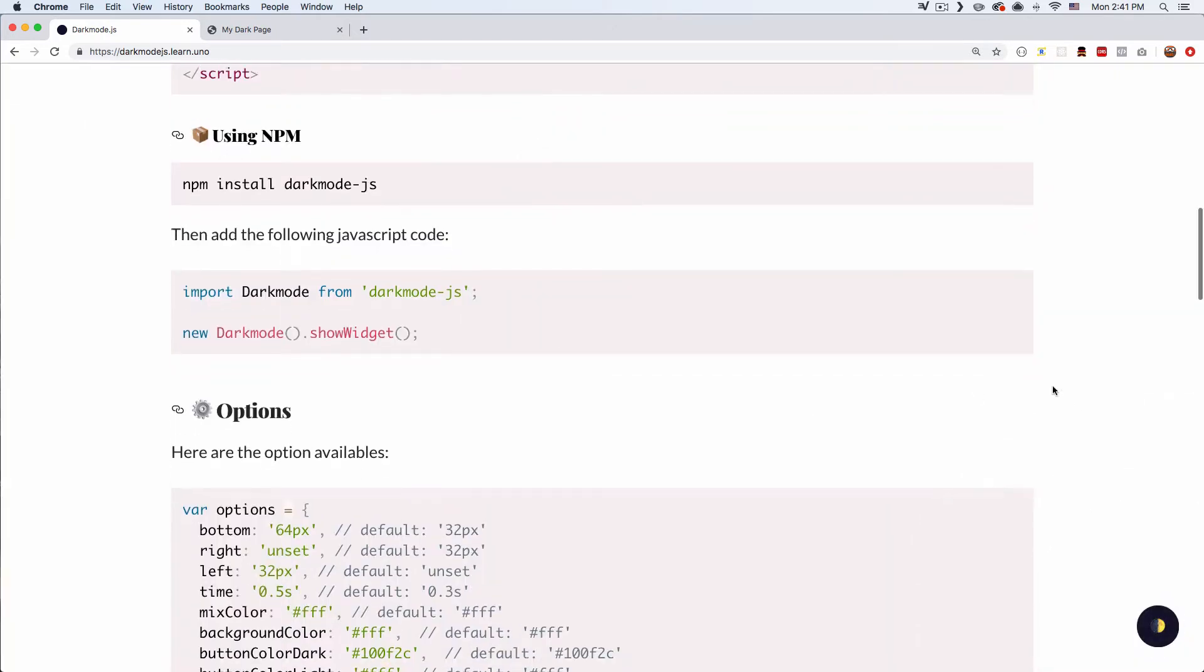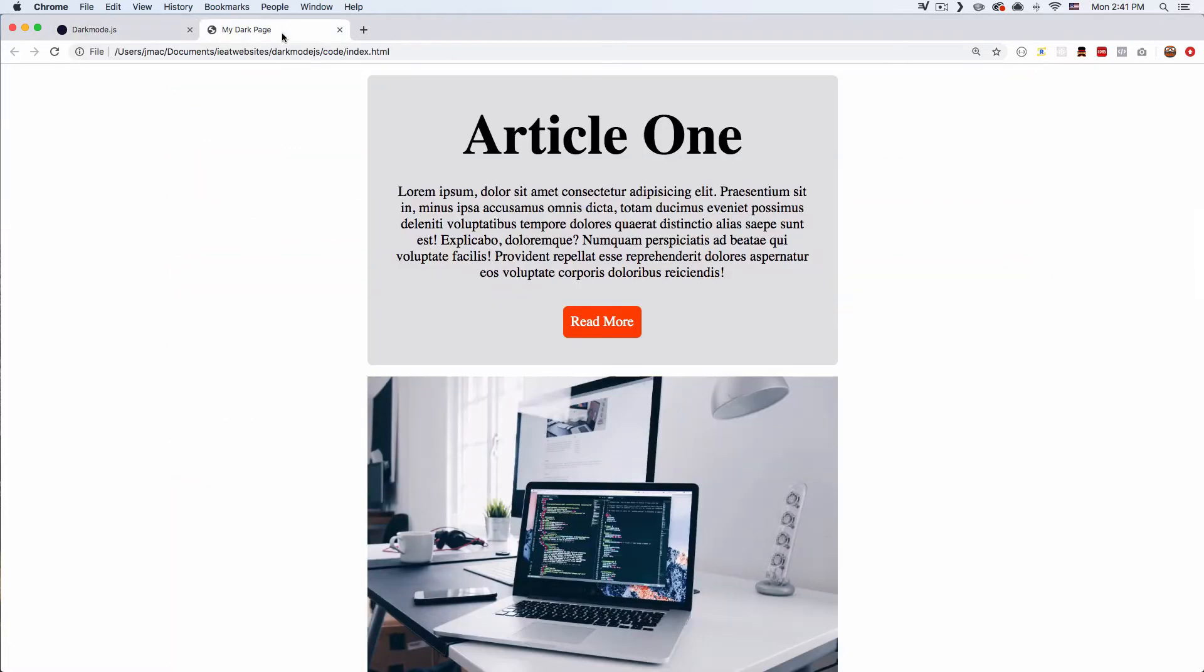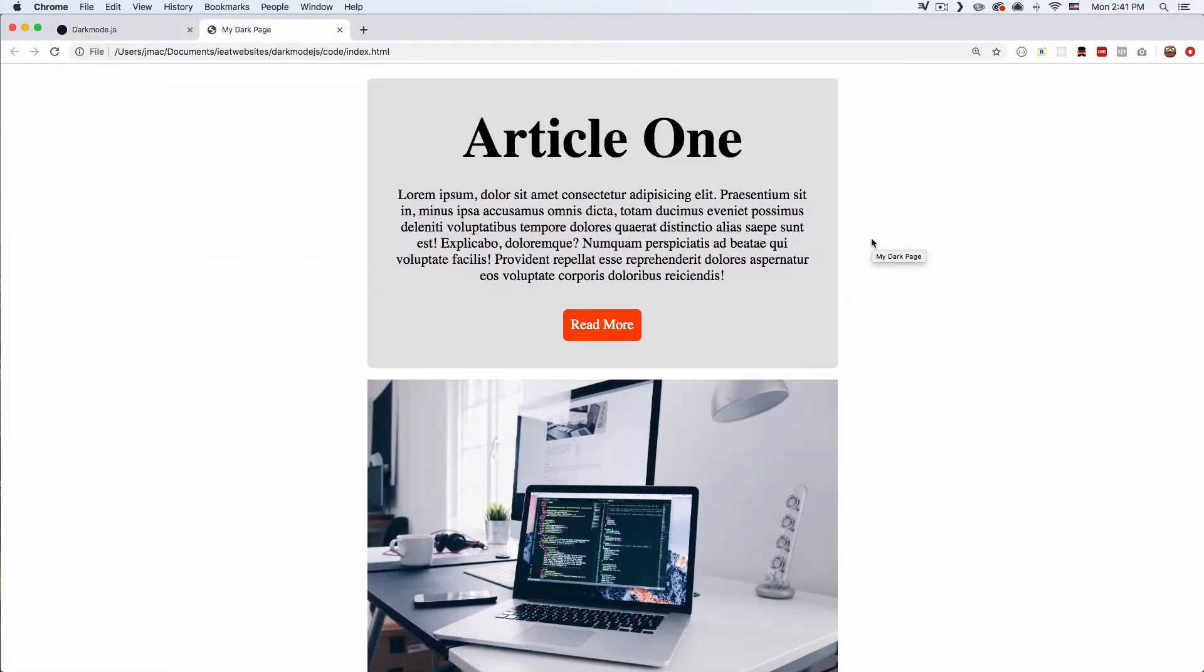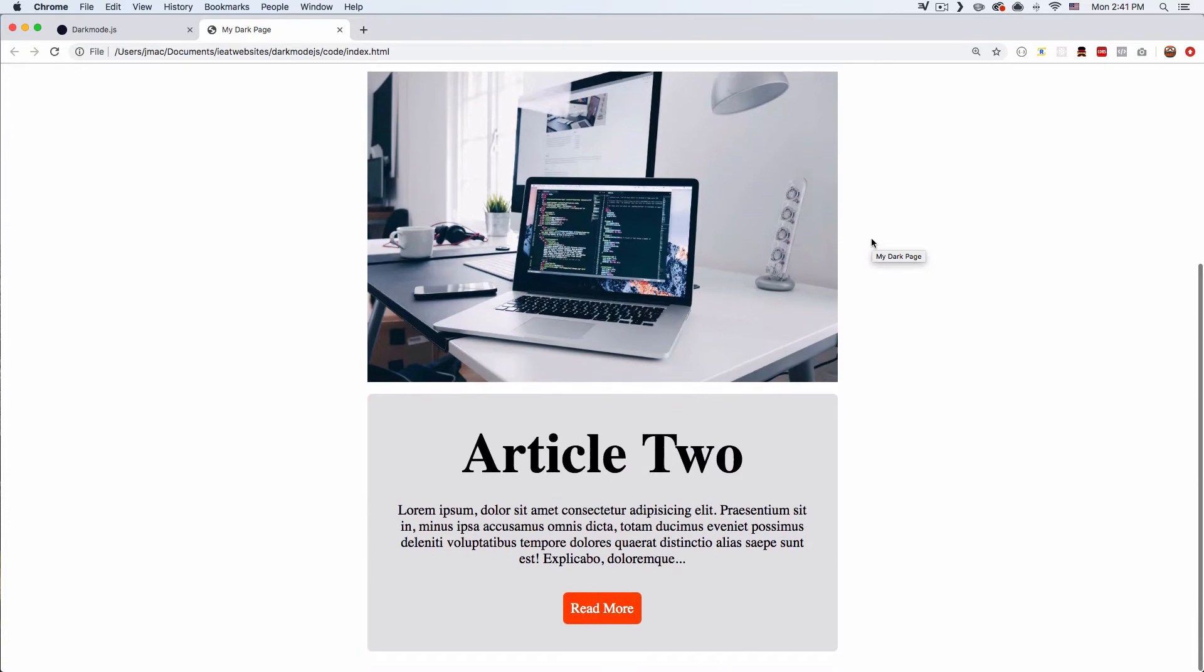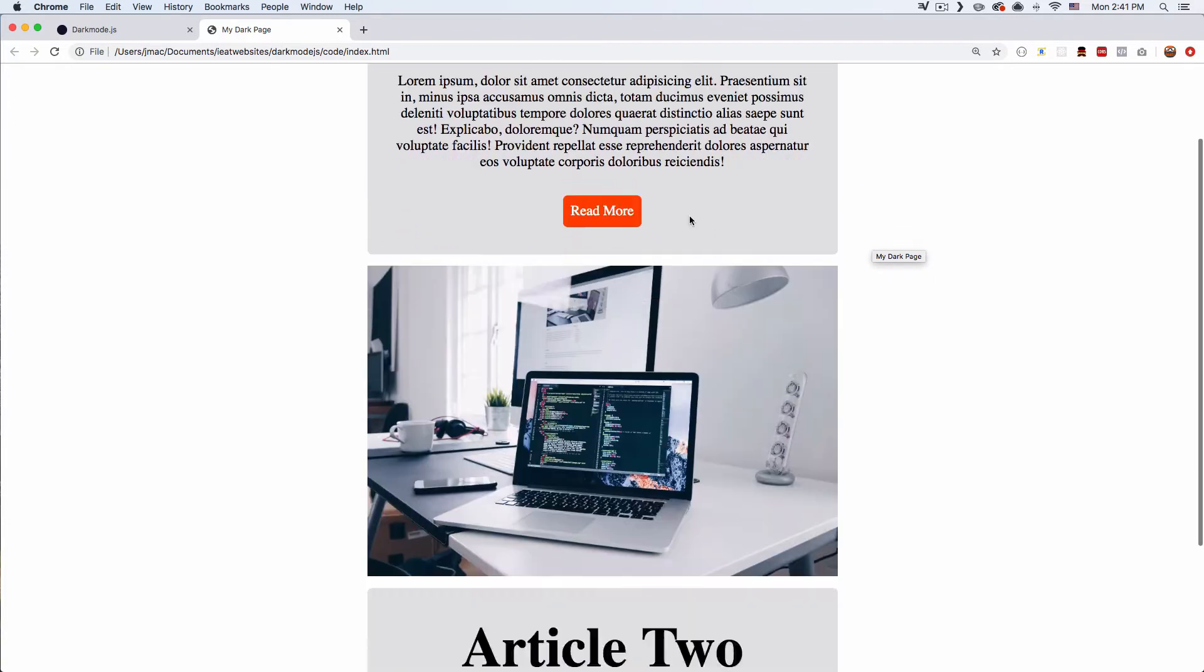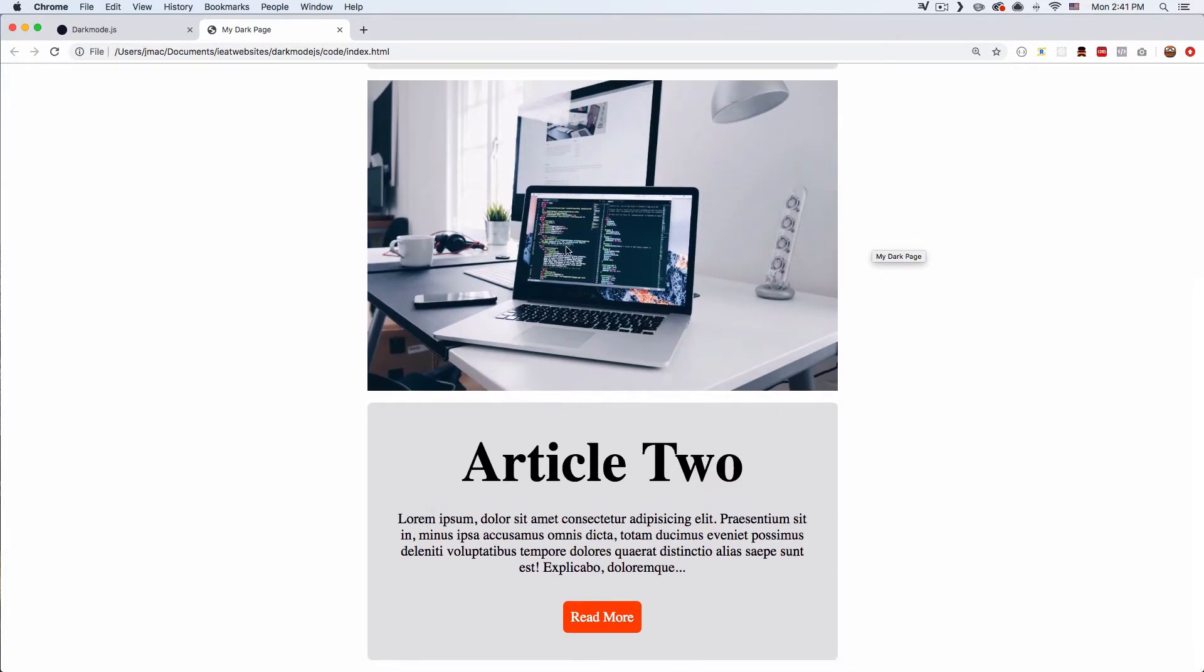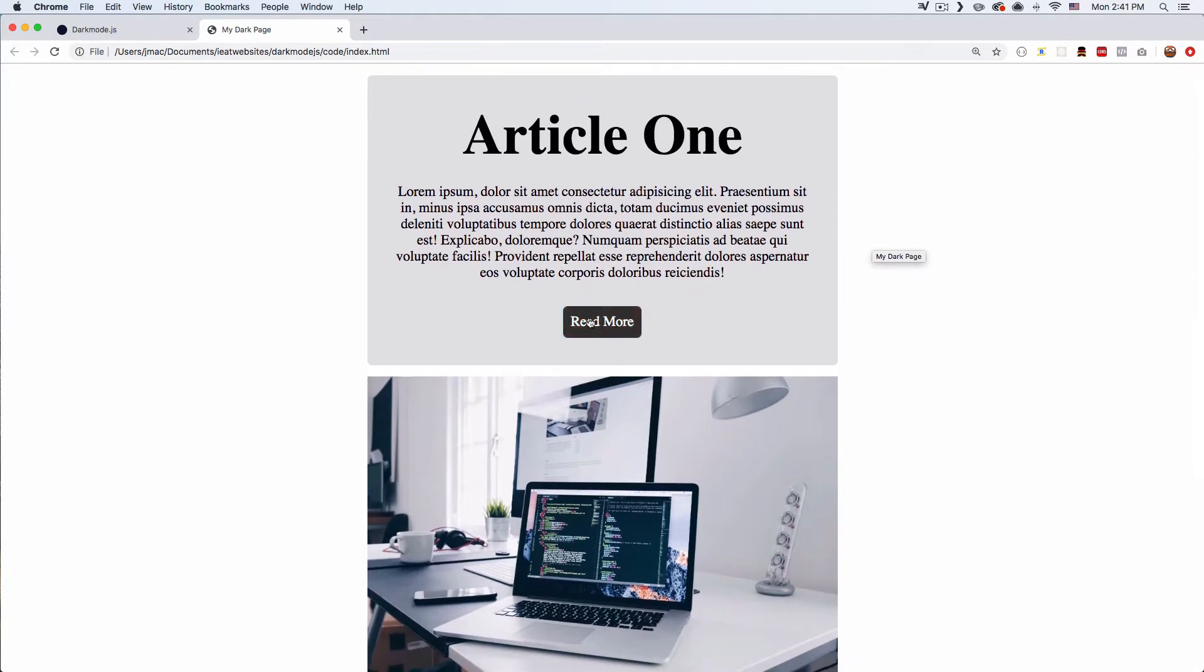This is exactly what we're gonna do. So I have here my page, it's a very simple HTML page with one article and then a photo and then another article. I have a button here so I want to add that little toggle here.